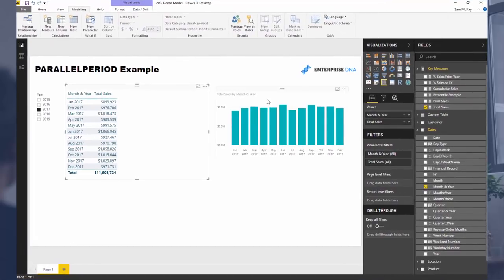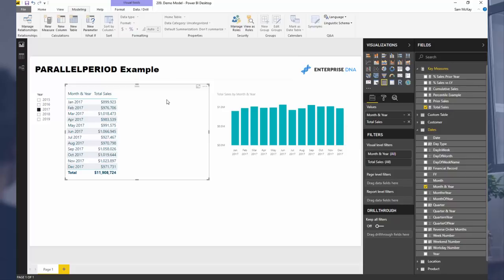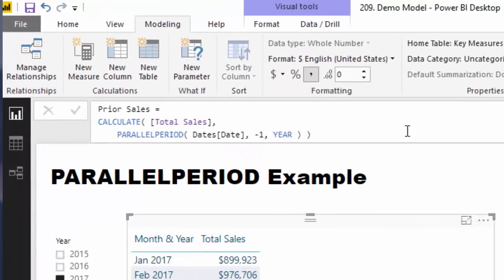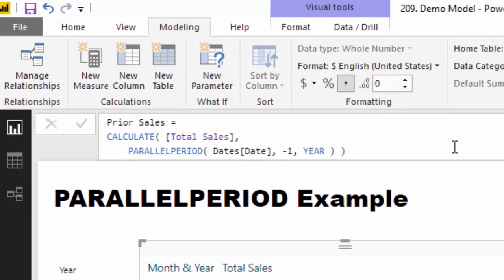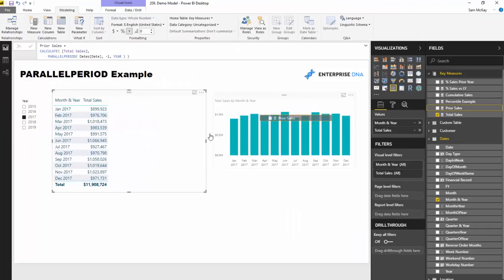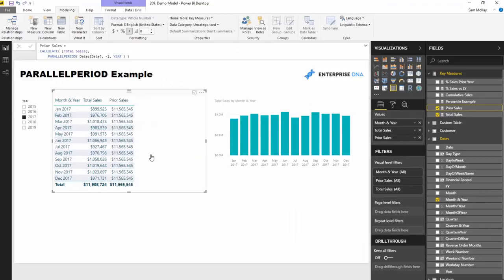So PARALLELPERIOD is a time intelligence function. What it does is it actually goes back and jumps back to a time window that you specify and then goes and does a full calculation of that particular time window. So let me drag it in and let's have a quick look at the results.